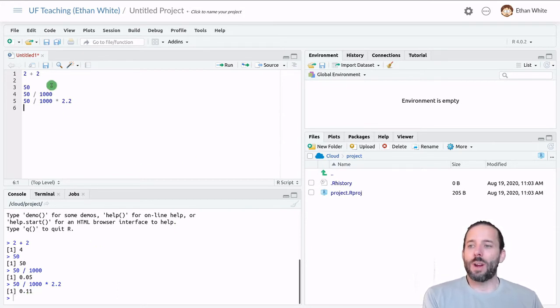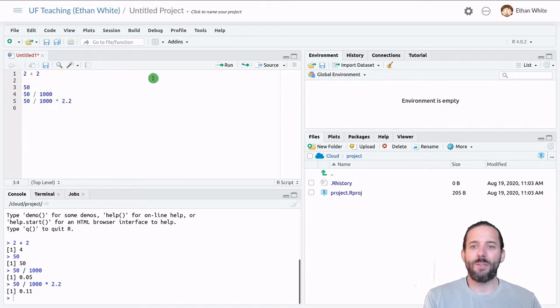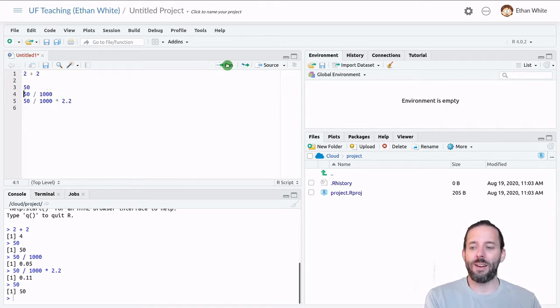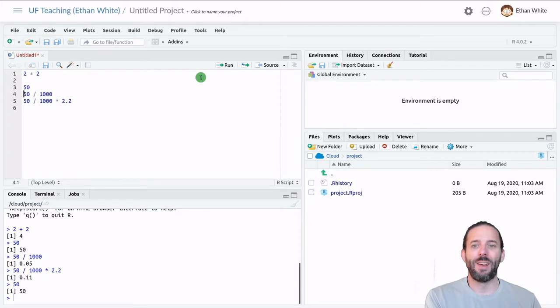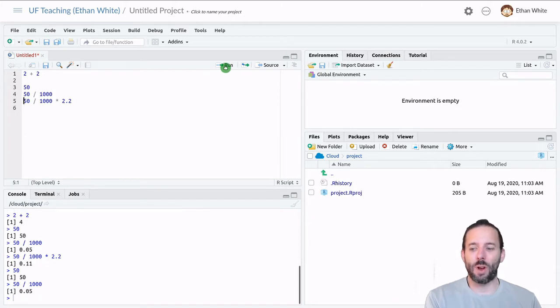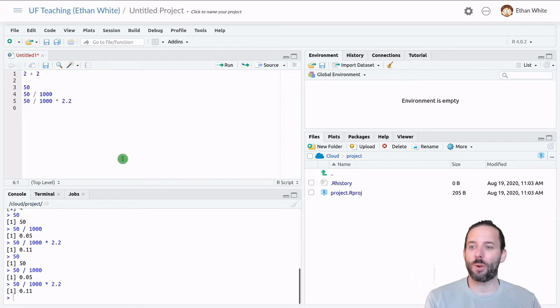We've been running our code line by line so far, and we can do that. In fact, once we have a bunch of code, if we run a line, it'll execute down here in the console and then RStudio will move to the next line. So if we keep pressing run, it will execute the code line by line in order.